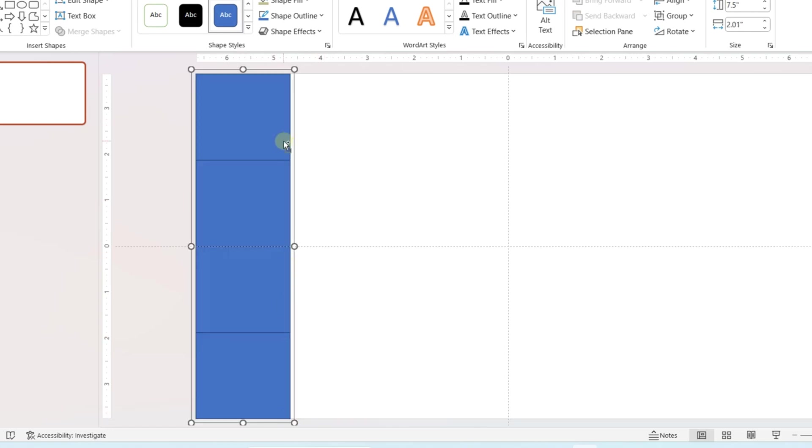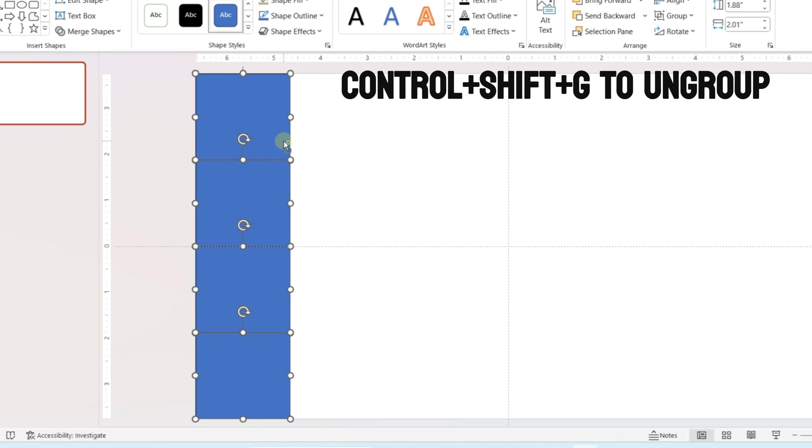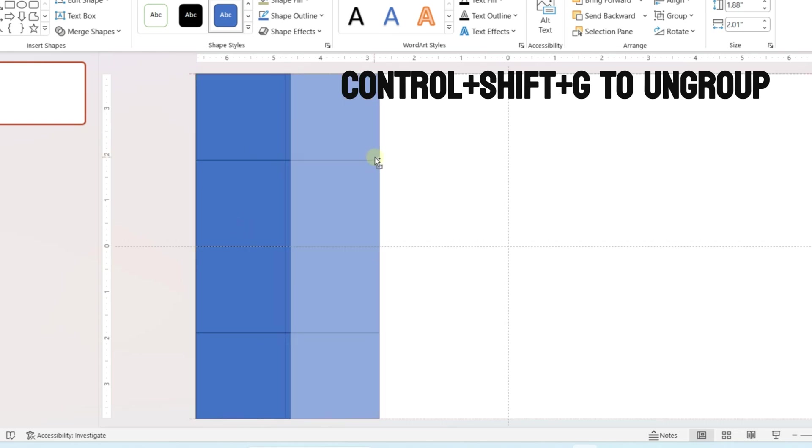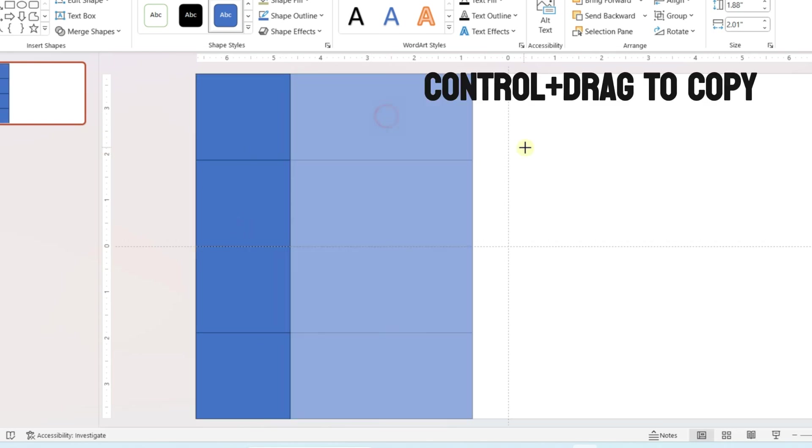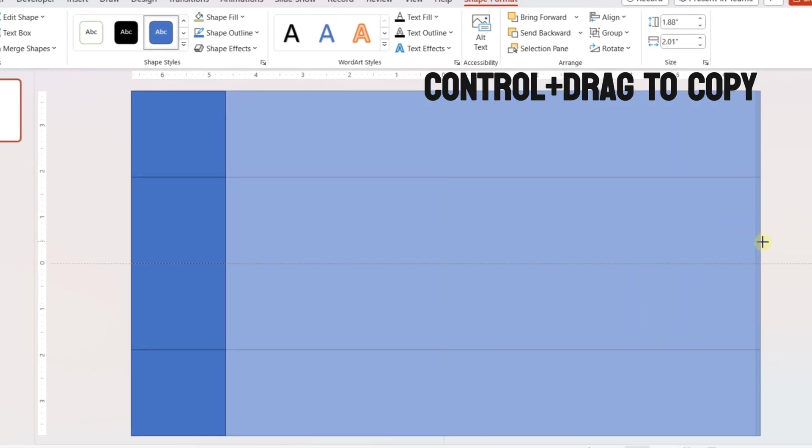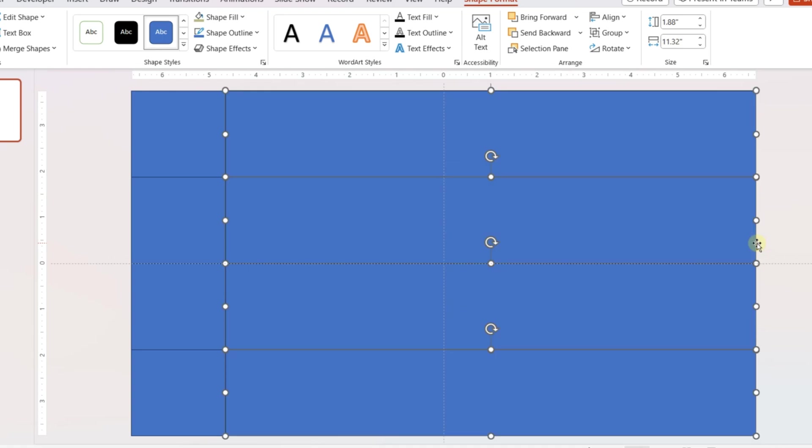Press CTRL+SHIFT+G to ungroup. Create copies of the shapes and place them side by side. Increase the width of the new shapes to cover the whole slide area.